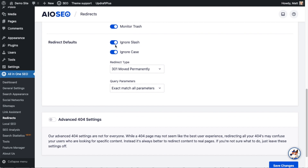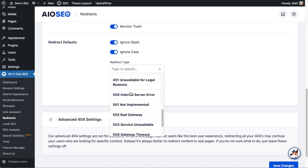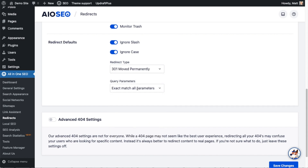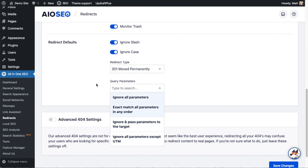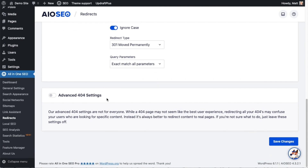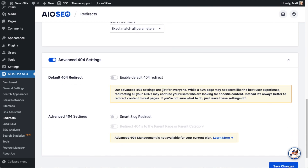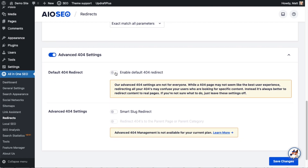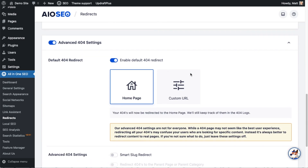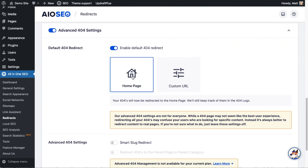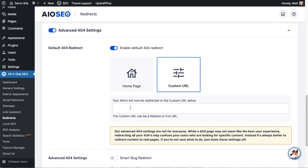Below that are more granular defaults: Ignore Slash, Ignore Case — I'll leave those as defaults. The Redirection Type defaults to 301 Moved Permanently, but there are plenty of options if you know what you're doing. Query Parameters also has a couple of options. Below that is Advanced 404 Settings — I want to warn you, most users will want to leave this off. But if you flip the toggle switch on, the first setting is about a Default 404 Redirect, meaning any 404 error will redirect to your home page, or you can set a custom URL.